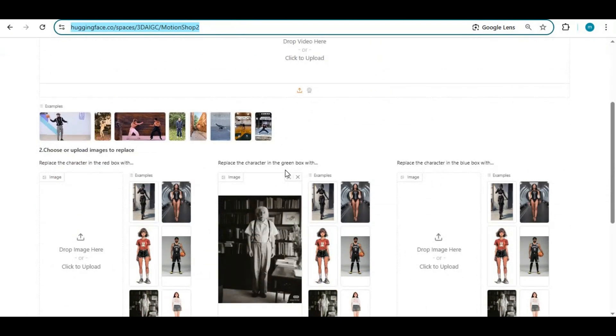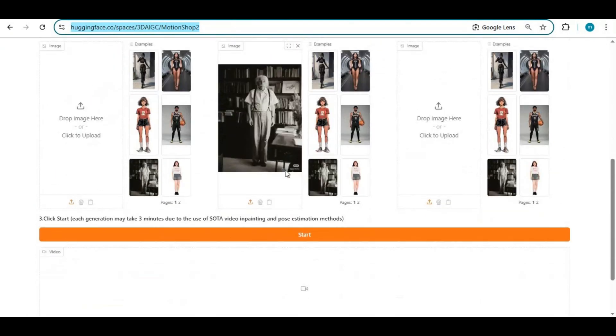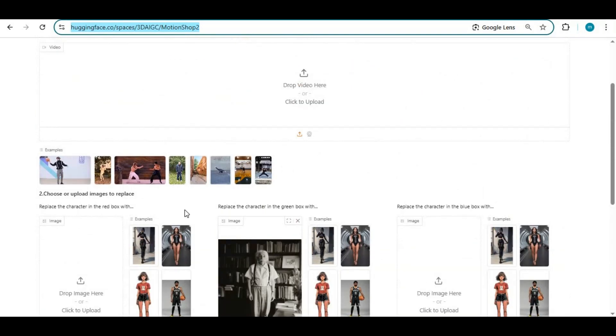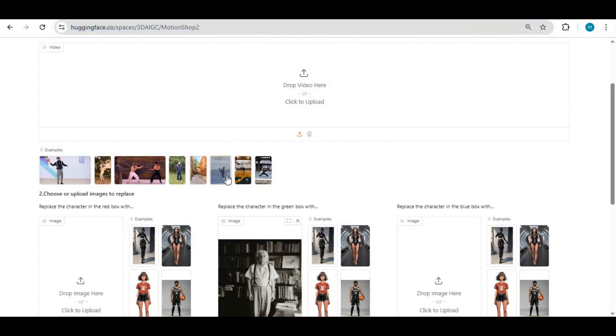This GUI supports up to four characters in the same video. All you need is a motion video. You can choose one from the examples. This will detect the person in the video and make a box around that character.